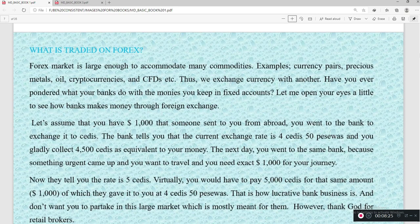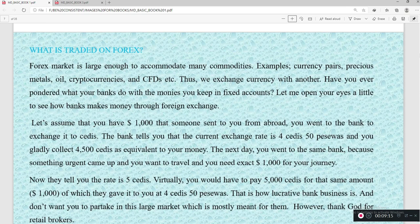The forex market is large enough to accommodate many commodities — examples include currency pairs, precious metals, oil, cryptocurrencies, and CFDs. Have you ever wondered what your bank does with the money you keep in your bank account? Let me open your eyes a little to see how banks make money through foreign exchange. Let's assume someone sent you $1,000 from abroad.